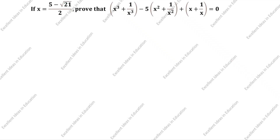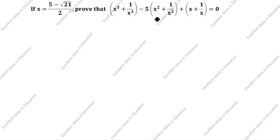Hi friends, welcome to my channel Excellent Ideas in Education. Today we are going to solve this problem: if x is equal to (5 minus √21) divided by 2, prove that (x³ + 1/x³) minus 5(x² + 1/x²) plus (x + 1/x) is equal to 0.